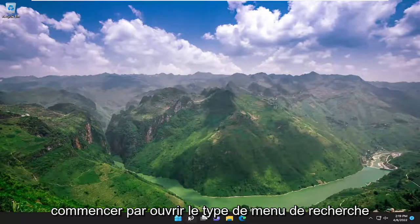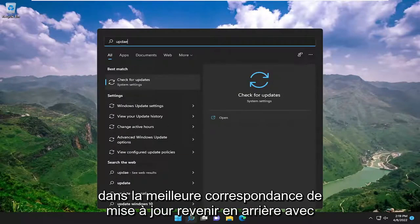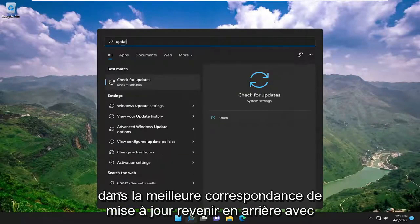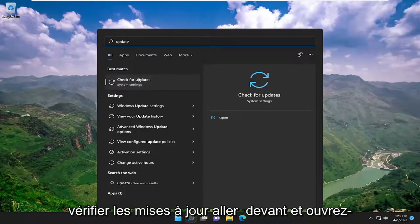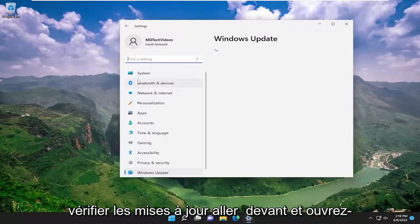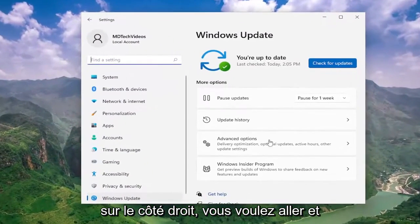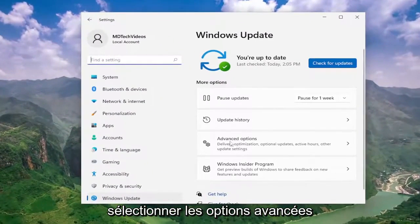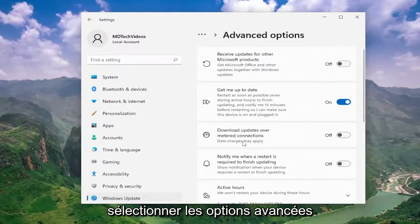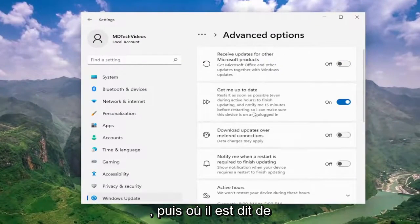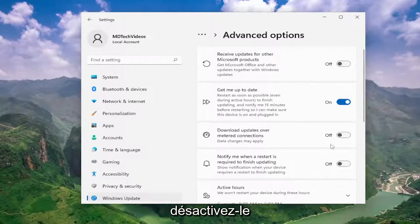We're going to start off by opening up the search menu, type in update, best match come back with check for updates, go ahead and open that up. On the right side, you want to select advanced options. And then where it says download updates over metered connections, turn that off.